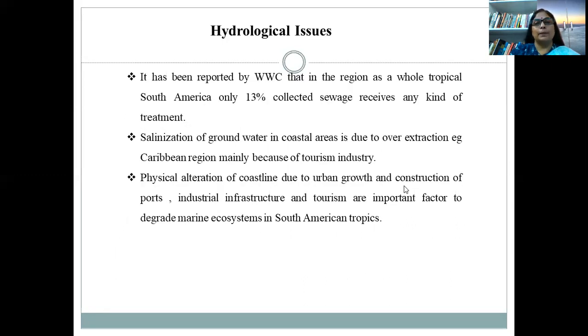It has been reported by the World Water Commission that in tropical South America, only 13% of collected sewage receives any kind of treatment. Salinization of groundwater in coastal areas is due to over-extraction — for example, in the Caribbean region, mainly because of the tourism industry. Physical alteration of the coastline due to urban growth and construction of ports, industrial infrastructure, and tourism are important factors degrading the marine ecosystem in South American tropics.